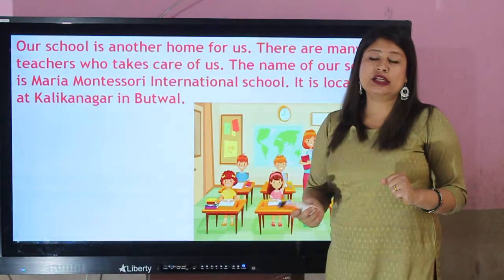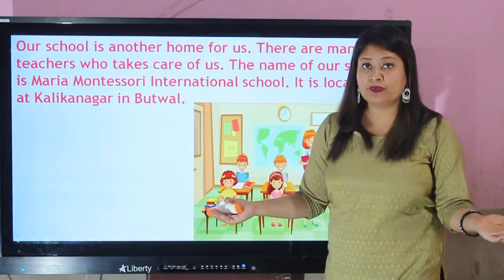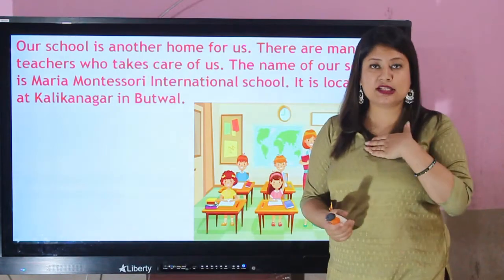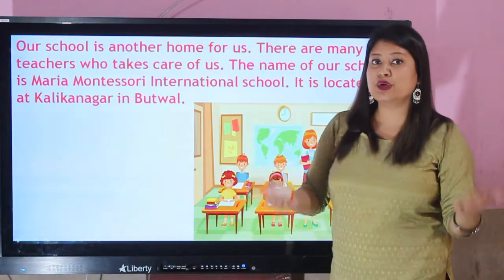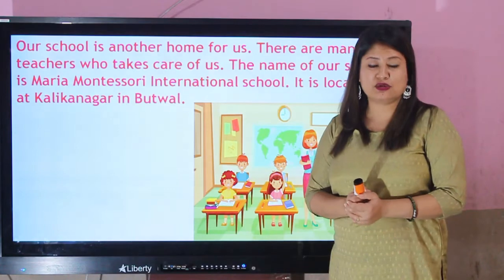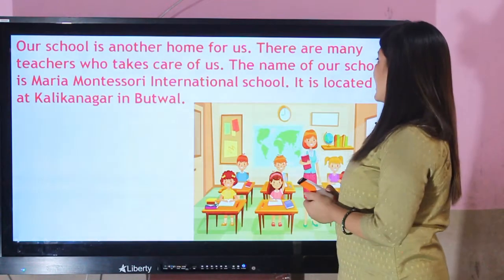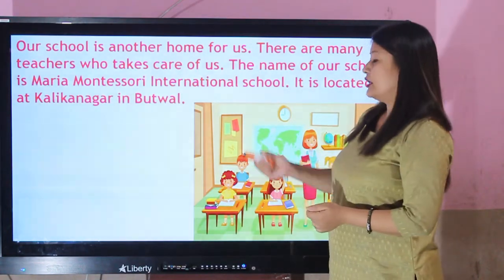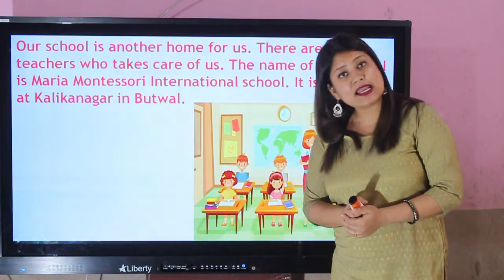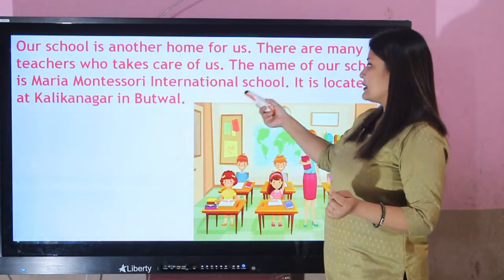Our school is another home for us, for you and me. There are many teachers who take care of us. We teachers take care of you and you give so much love to us. Our school is another home for us. The name of our school is Maria Montessori International School.